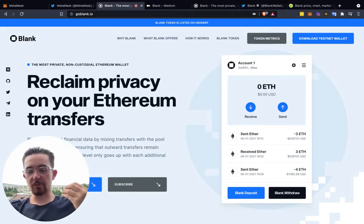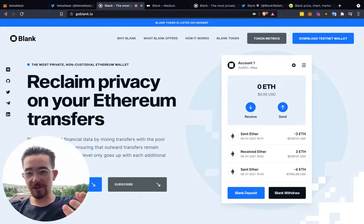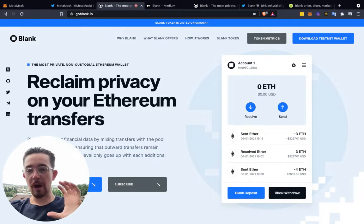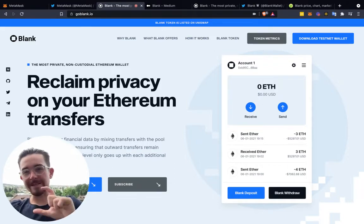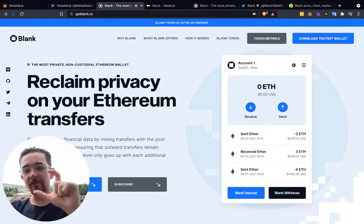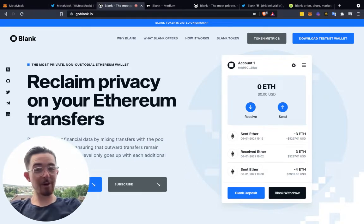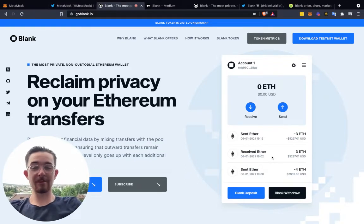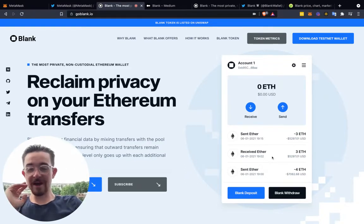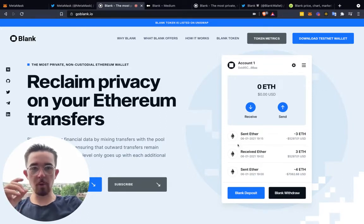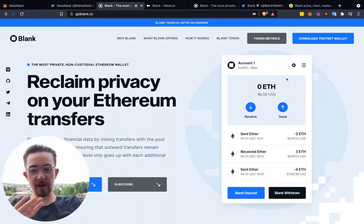I think the main point here is privacy for people that truly need it. I think privacy should be a right — you should have the optionality to do so. And that's the problem I see with MetaMask and these other wallets. Today we're basically discussing Blank Wallet versus MetaMask, and also the Blank token, which is in a pretty interesting position, especially after they released their test net wallet — just a fair warning to be very careful.